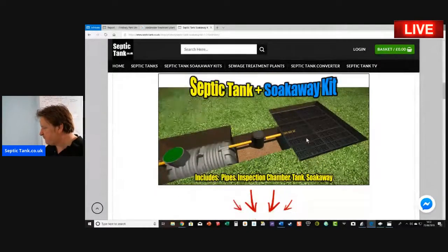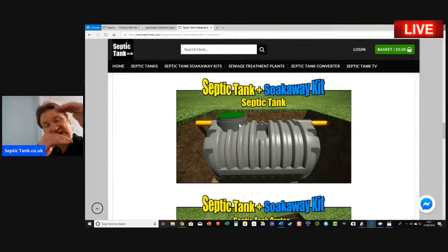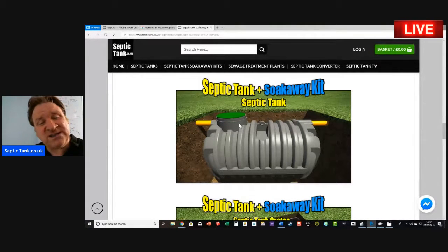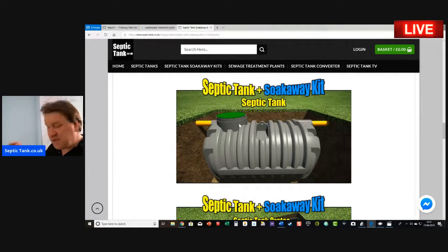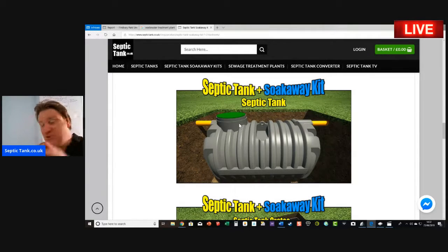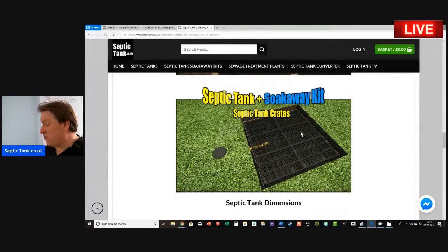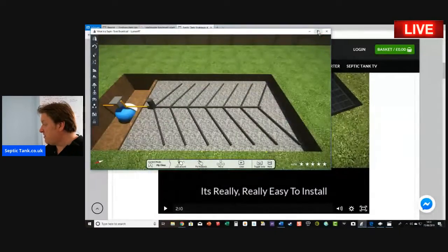The septic tank and soak away kits are really easy to install. You get all the pipework, 15 meters of underground pipe, an inspection chamber, and a low-profile shallow-dig septic tank. Before, septic tanks were big onion-shaped tanks or large concrete tanks requiring massive holes and loads of concrete. Now these are like space-age technology — shallow-dig septic tanks that take about 40 minutes to dig the hole and install, and they don't need concreting. The kit also includes soak away crates, and the hole for the soak away is only about a foot to a foot and a half below the surface.